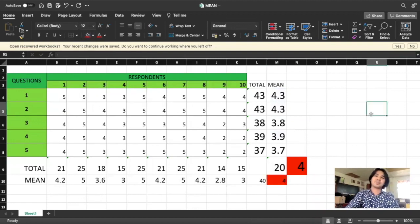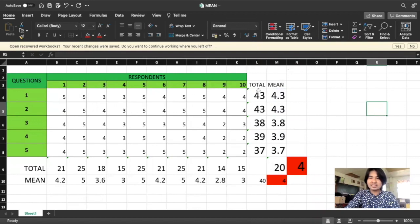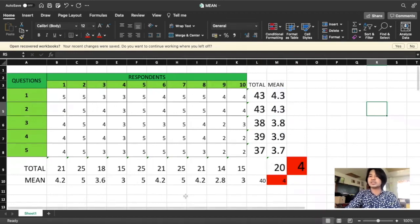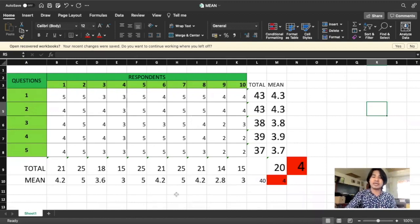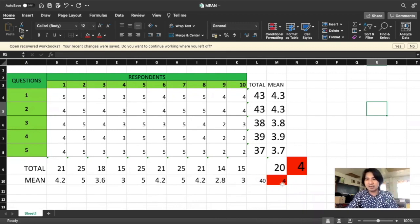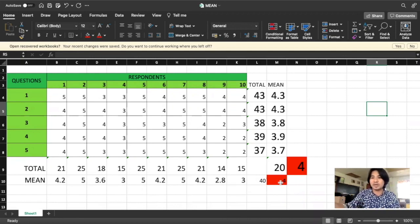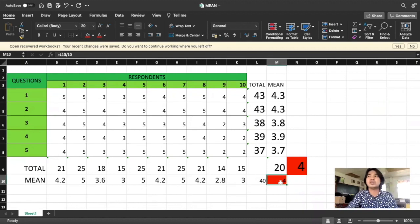Both approaches give the same answer of 4. So the mean for this first indicator of the independent variable is 4. On your parameter limit, you will determine the level of your first indicator. So 4 — I think this is very high. That's it for our statistical tool, mean. See you on the next lesson.